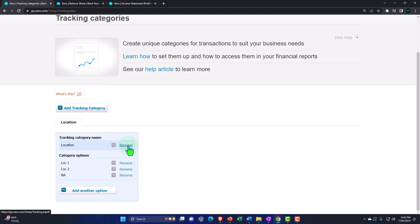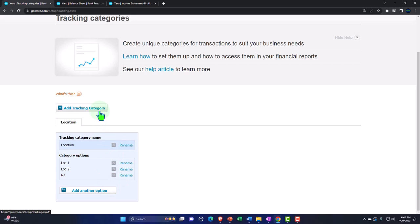You can rename the tracking options if you need to, and add more options as needed. Note that you are limited to how many tracking categories you can have — if you added another category you'd have another tab up top. But within a tracking category, you have a significant number of category options to choose from.